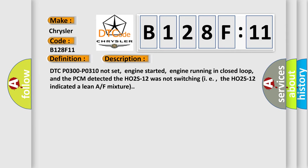And now this is a short description of this DTC code. DTC P0300 P0310 not set, engine started, engine running in closed loop, and the PCM detected the HO2S12 was not switching, i.e., the HO2S12 indicated a lean AF mixture.